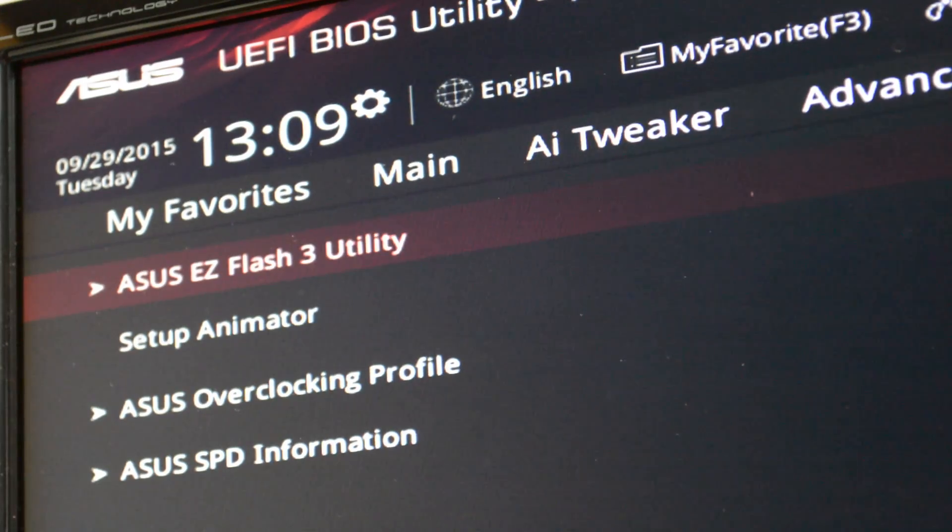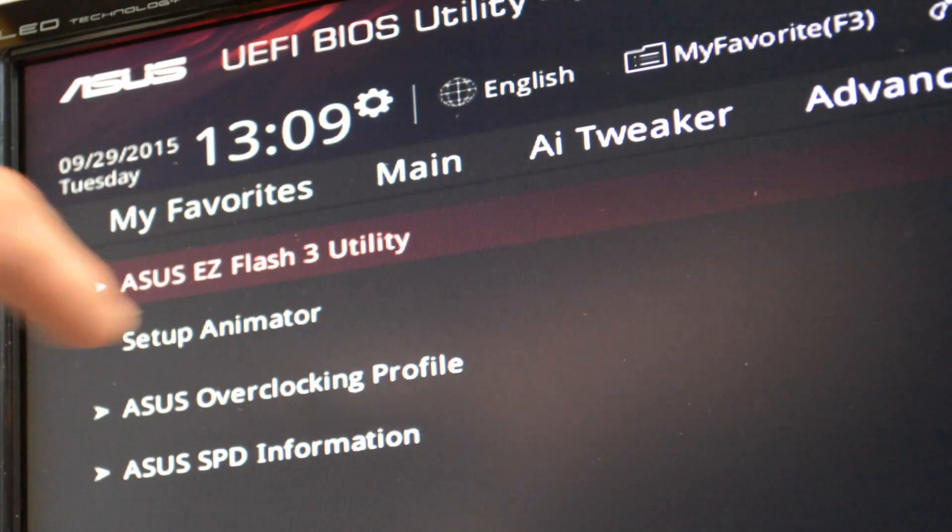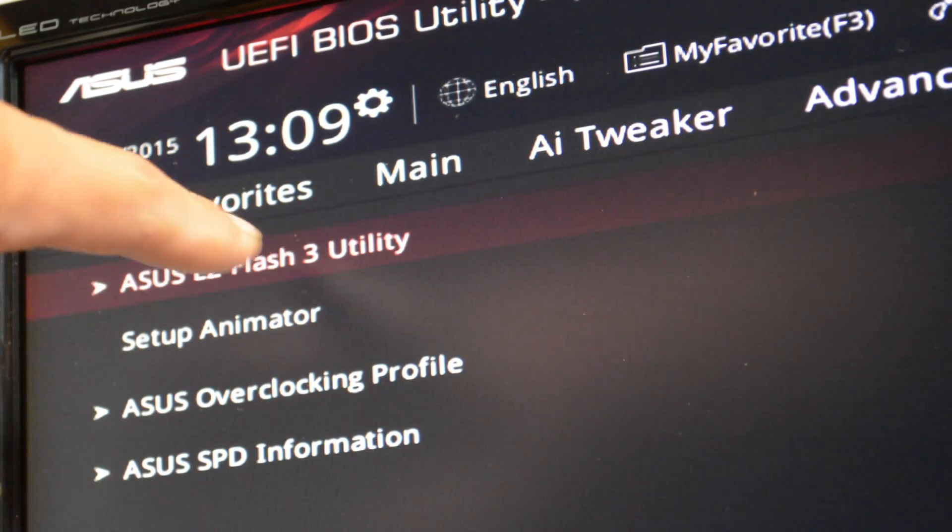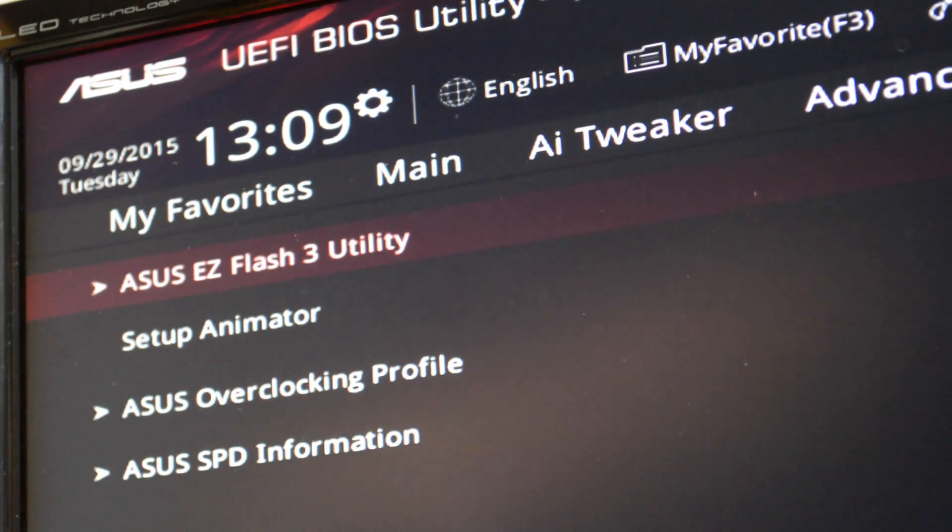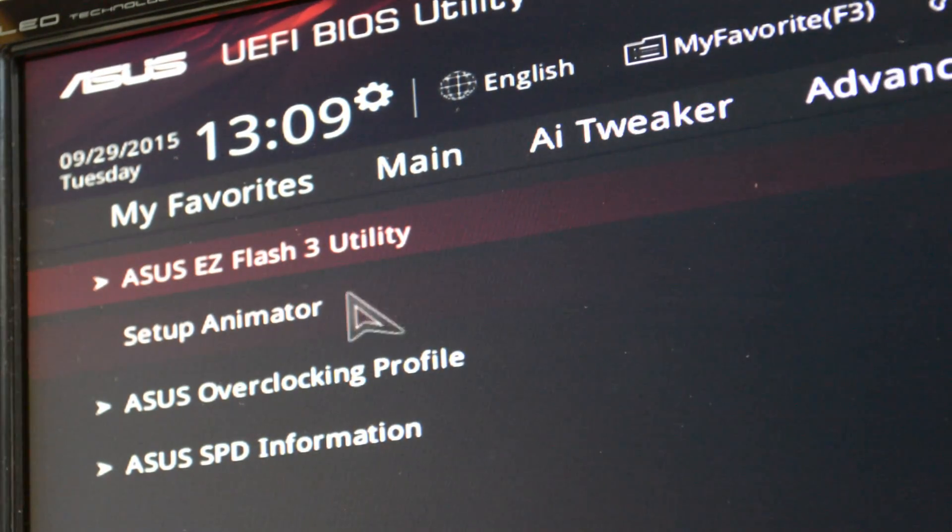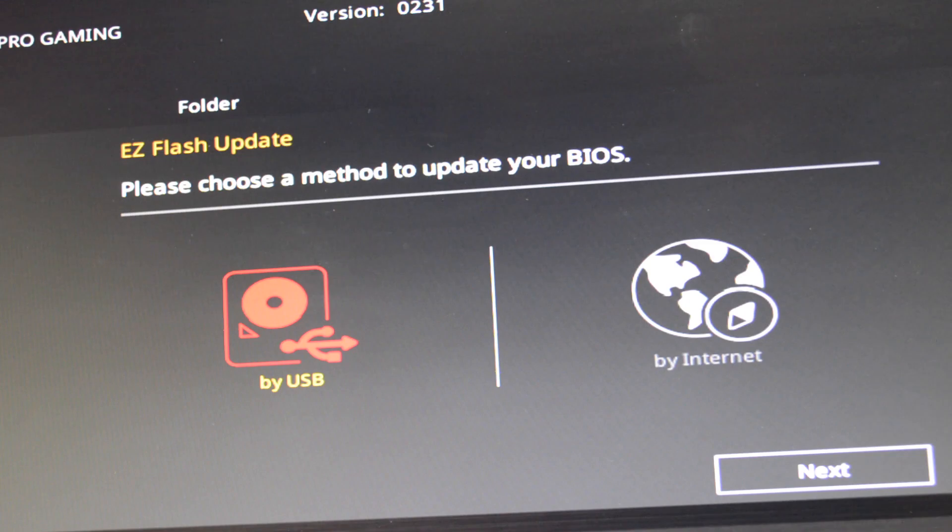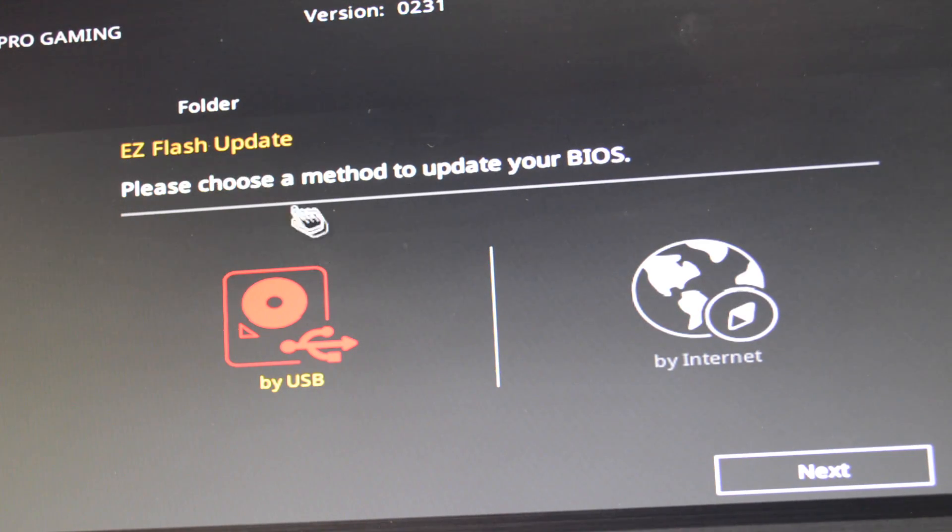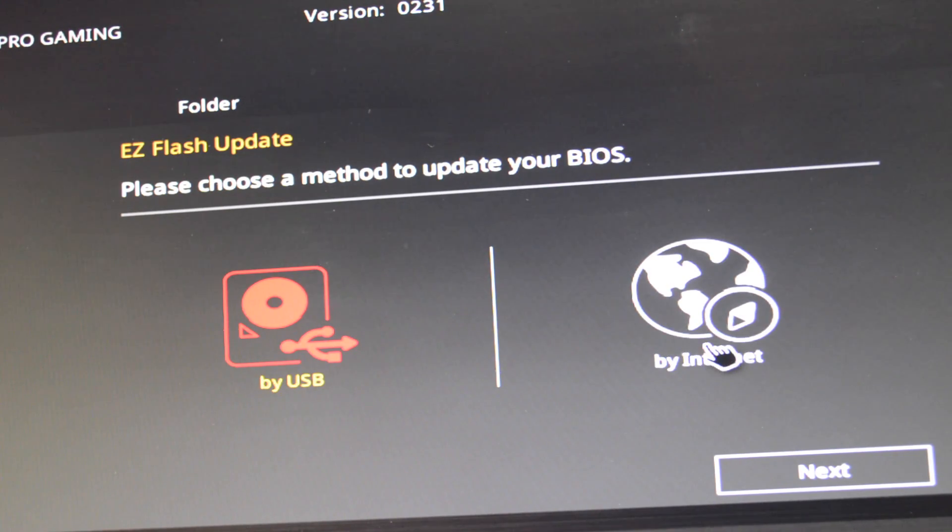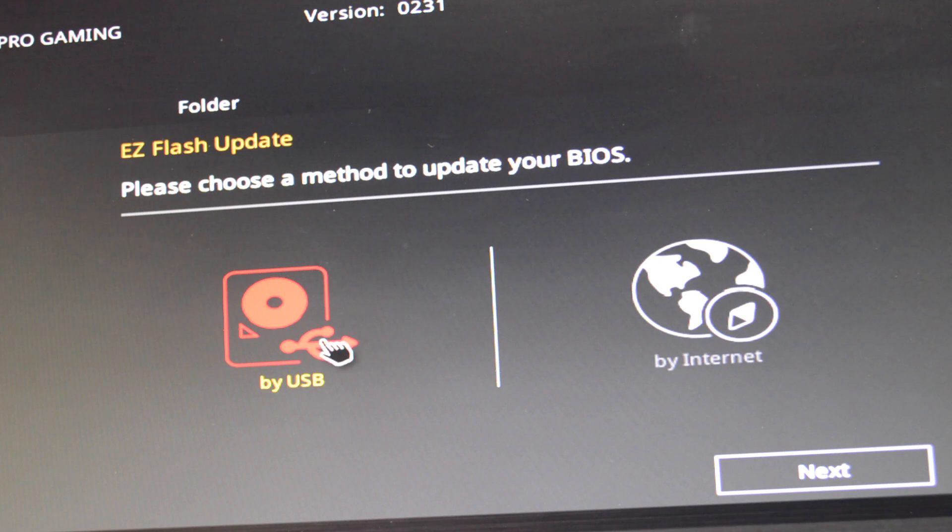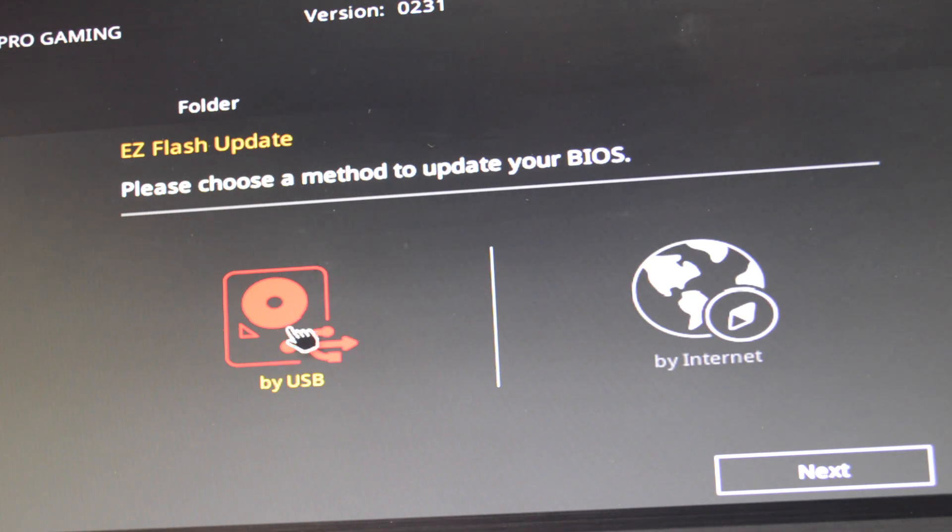So now we are on Asus EZ Flash 3 utility, click that. Right here, it's telling us what we want to use, internet or USB. I'm doing it manually. So I select that and click next.